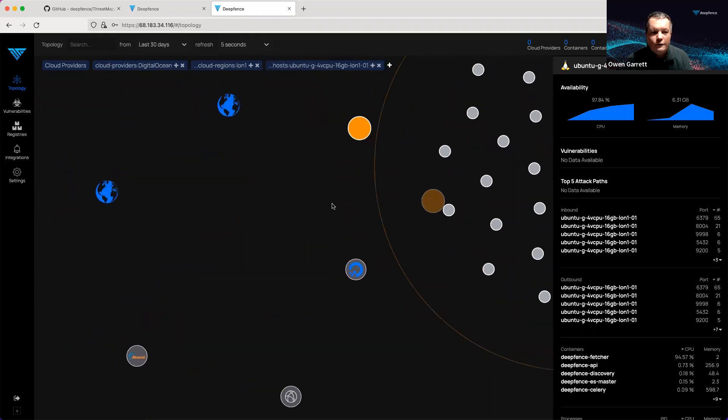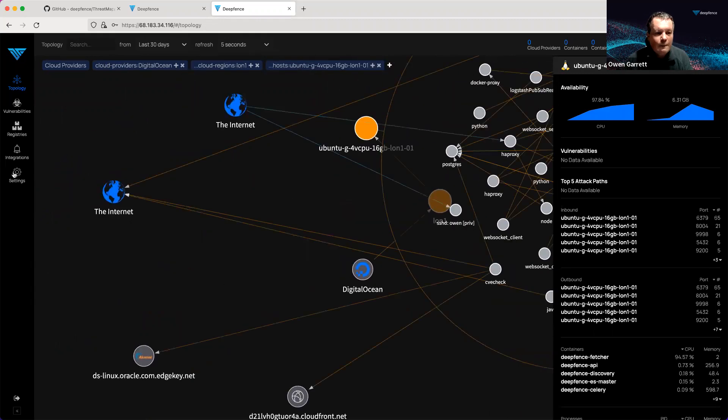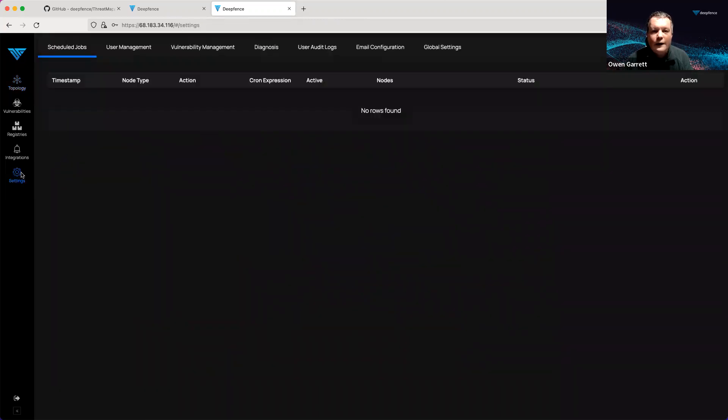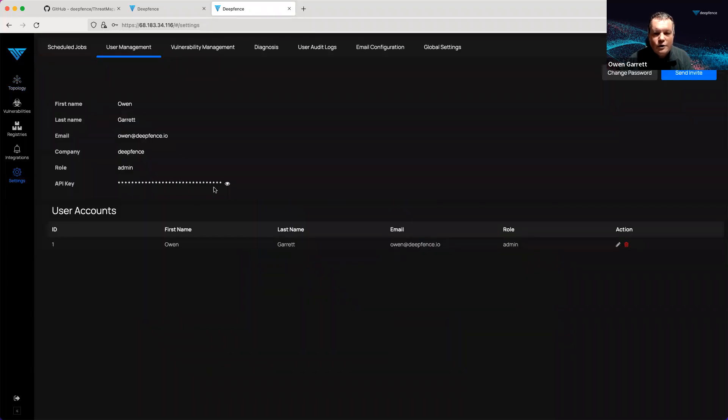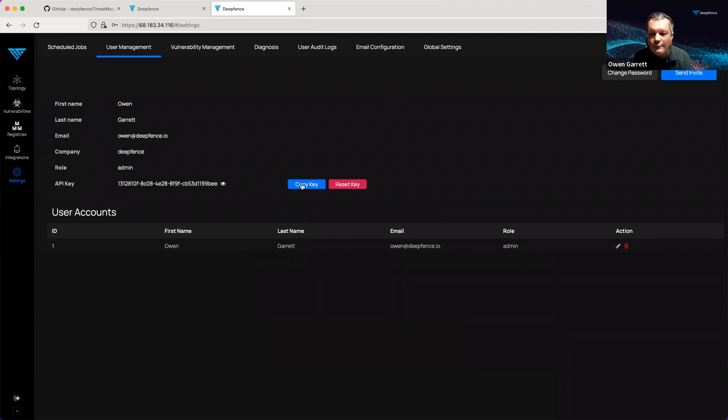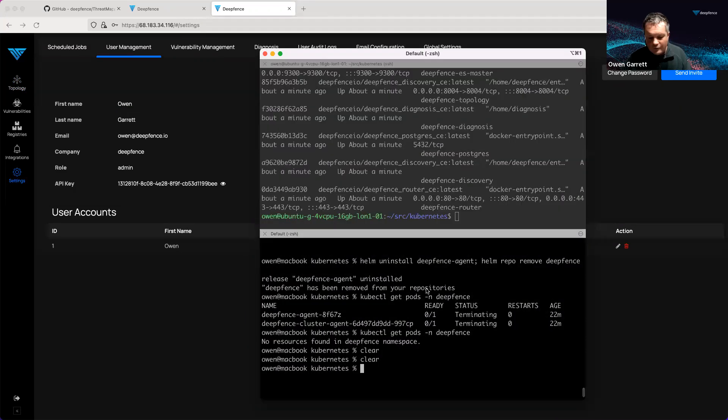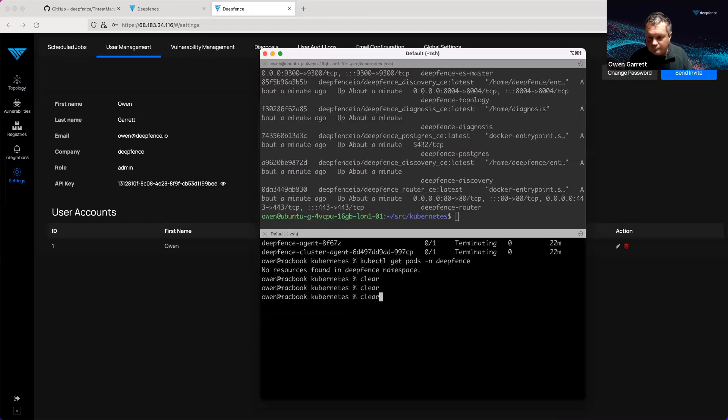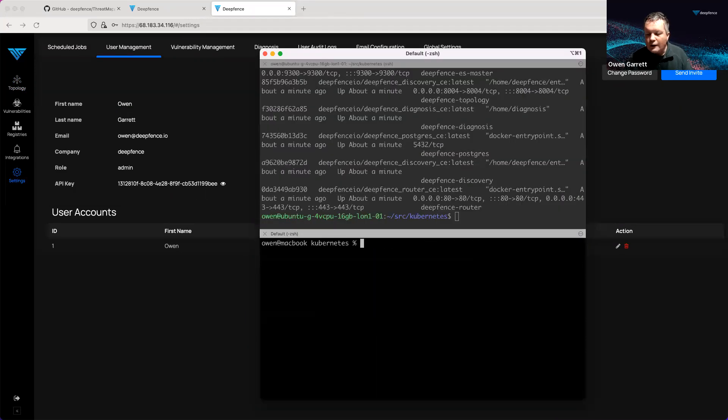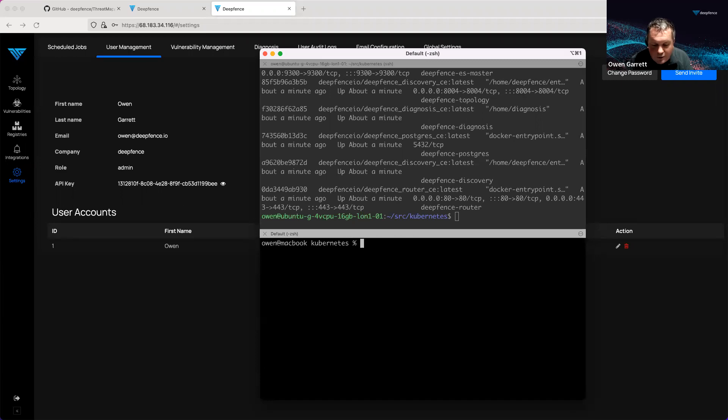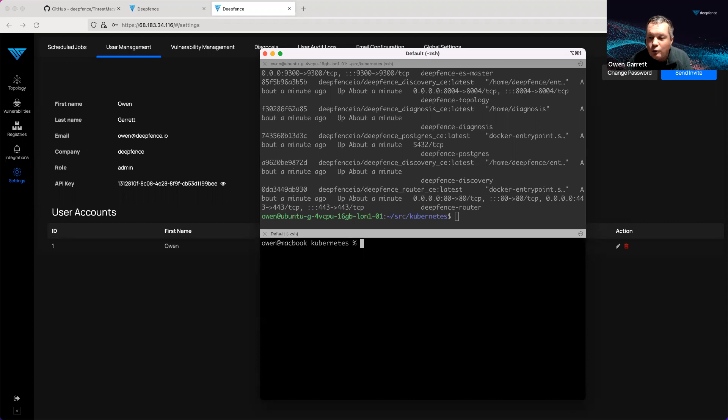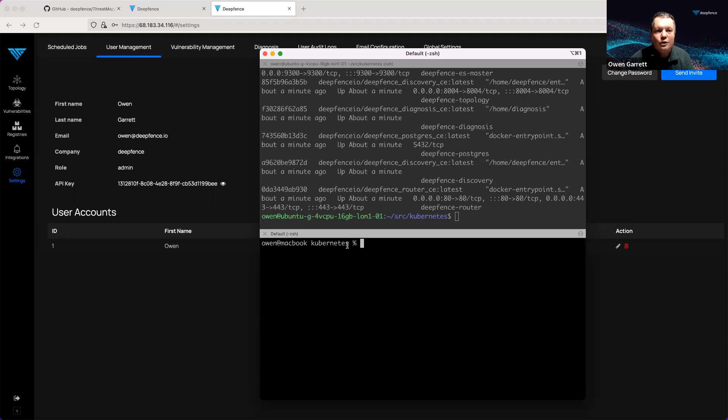What we're going to do first of all is register a Kubernetes cluster with this system. To do that, I need to grab the API key. Here, I have a machine with Helm and Kubernetes pointing at a Kubernetes cluster. I'm going to deploy the DeepFence agents on that Kubernetes cluster. They will then call back and talk to our management console.